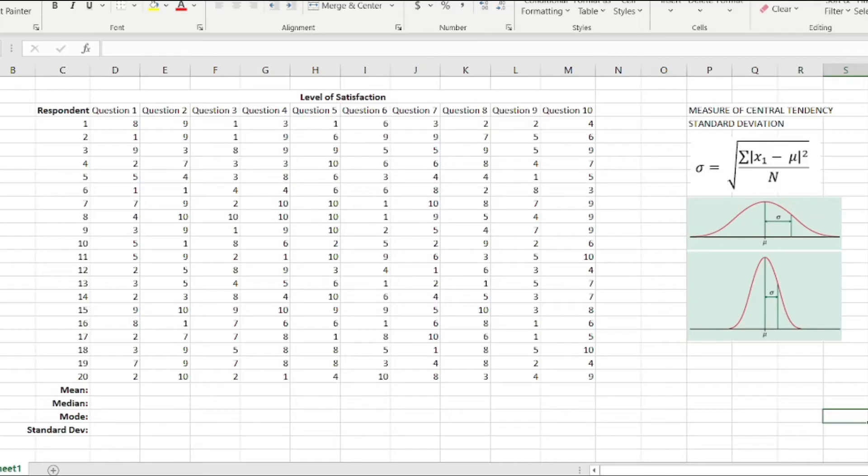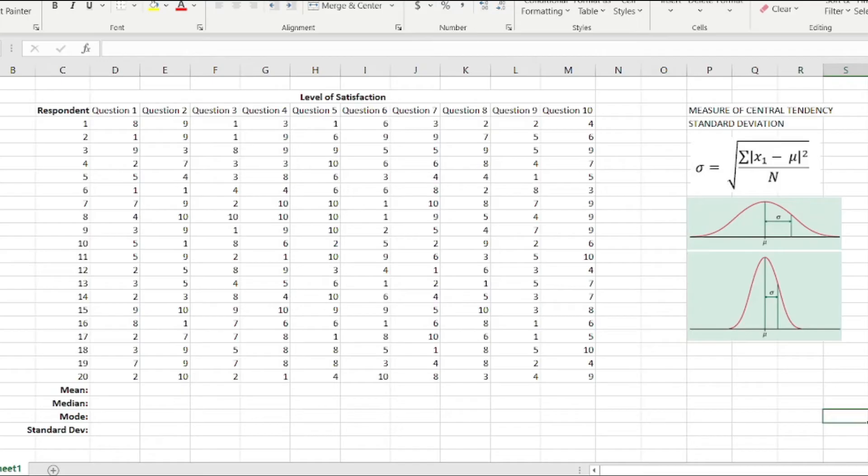You can get the measures of central tendency and determine the standard deviation of a particular data set, but there's also a strategy where you do not have to do it manually and use the technology available to us. It's as simple as a few clicks and you're already done.